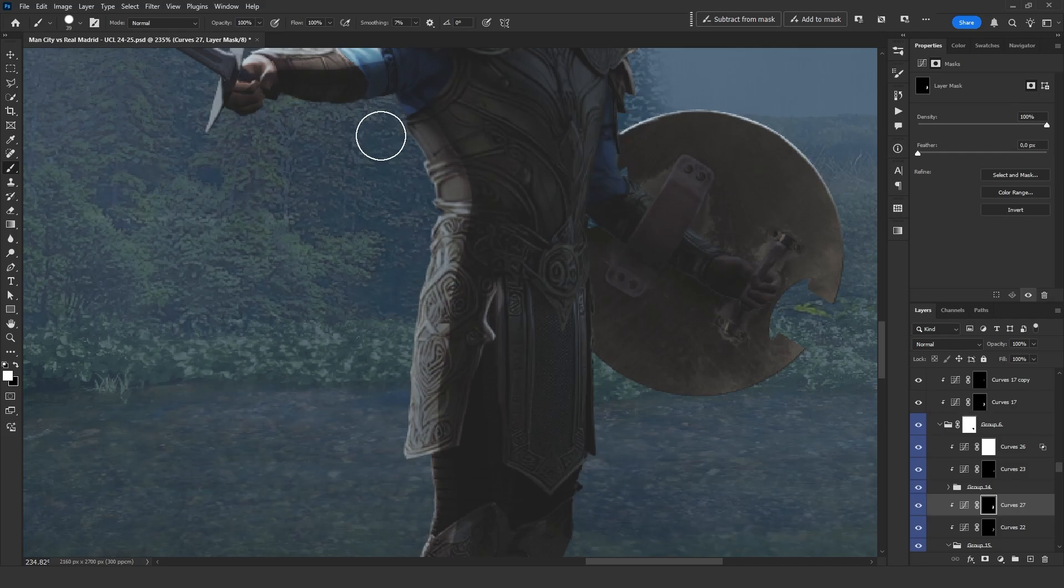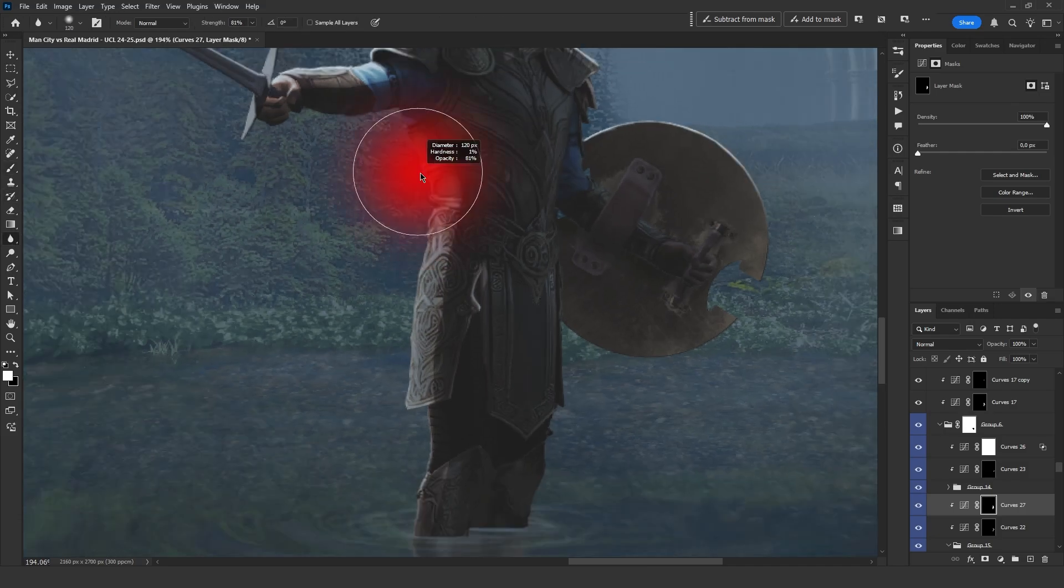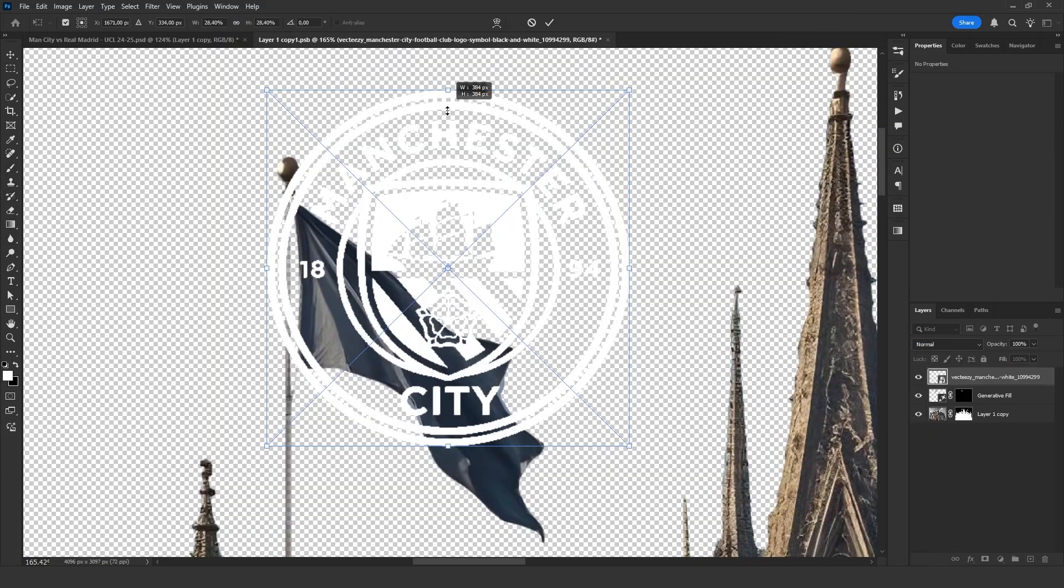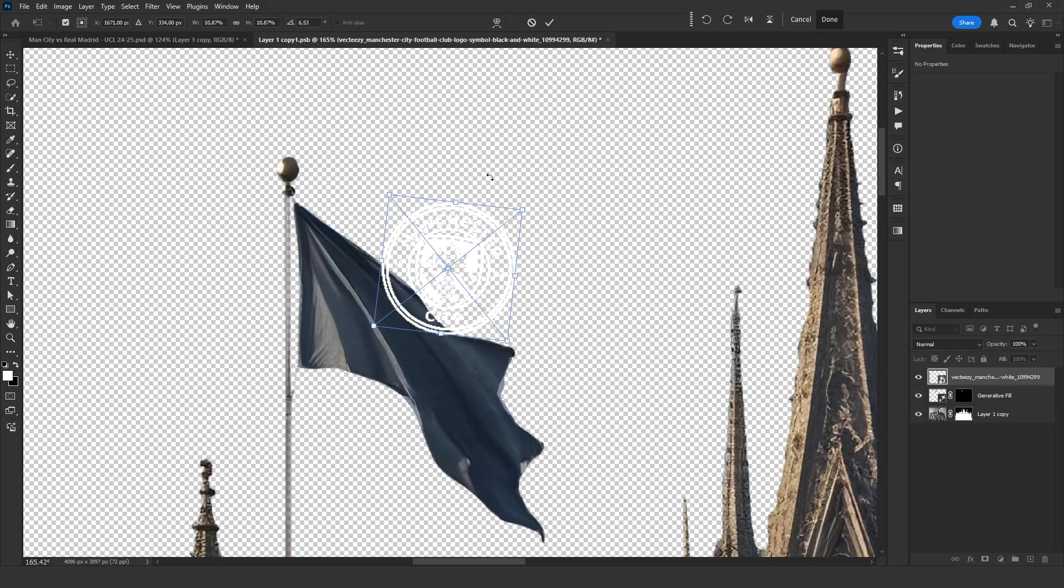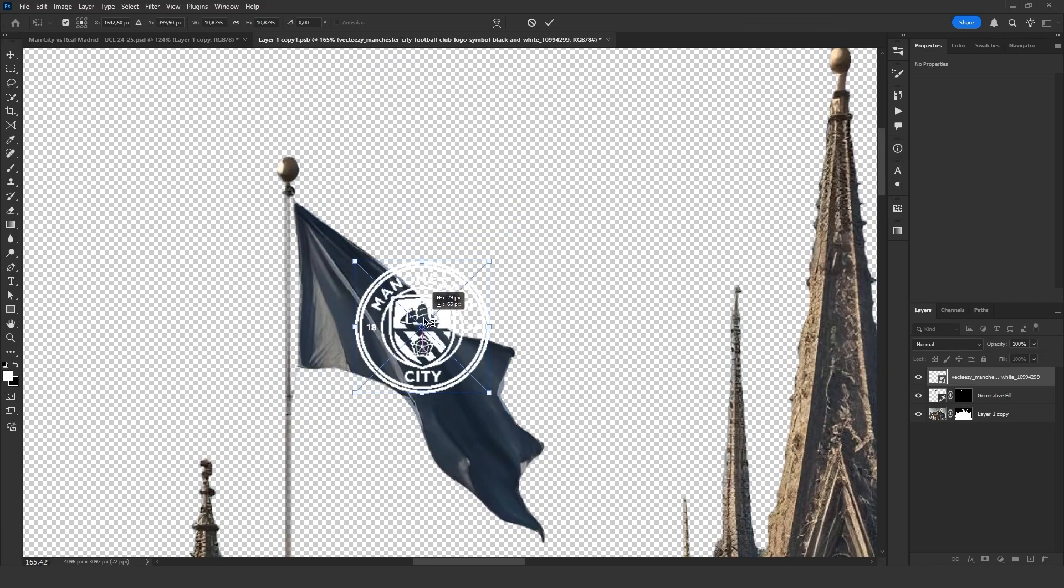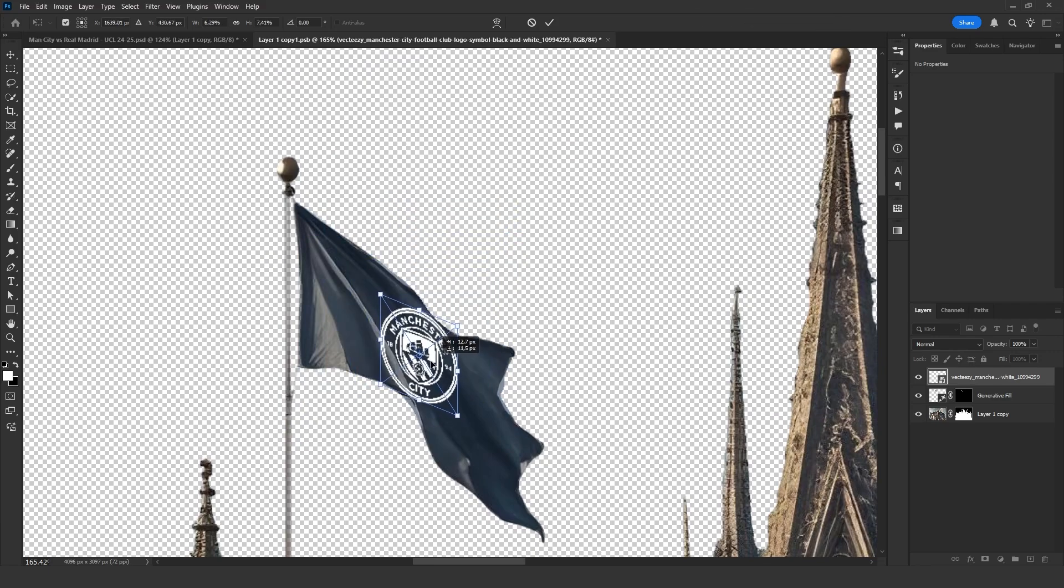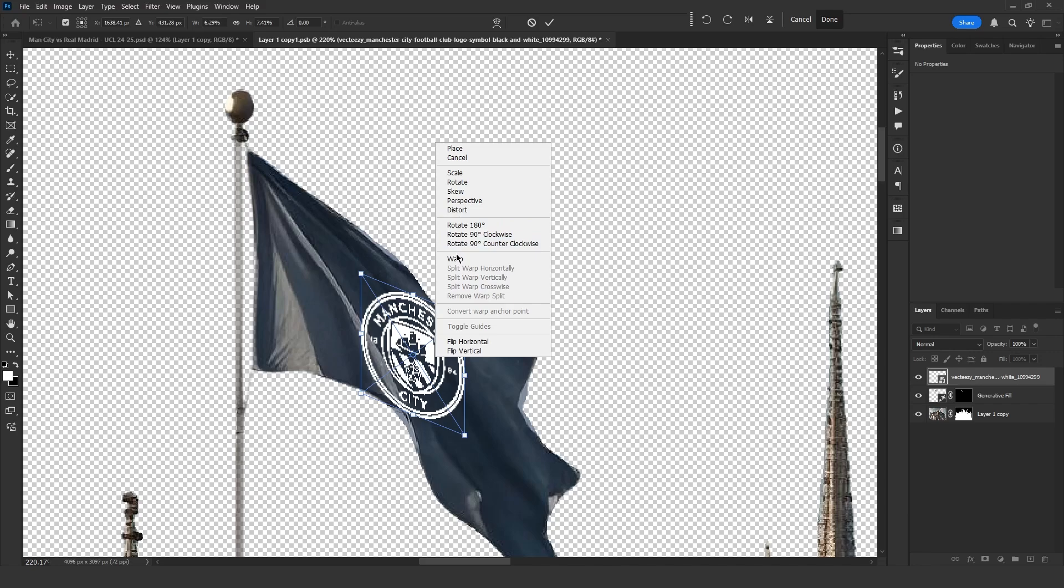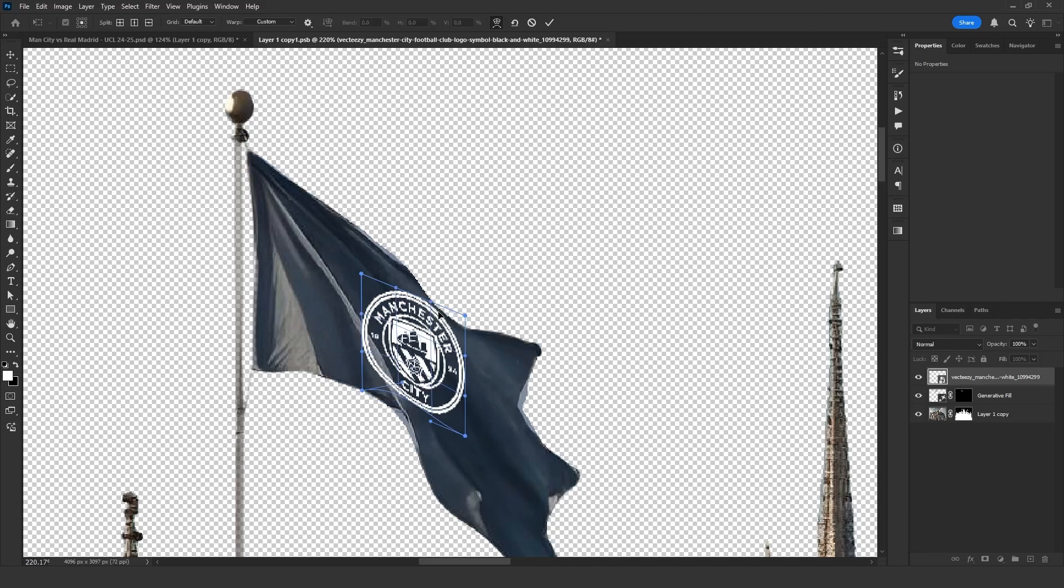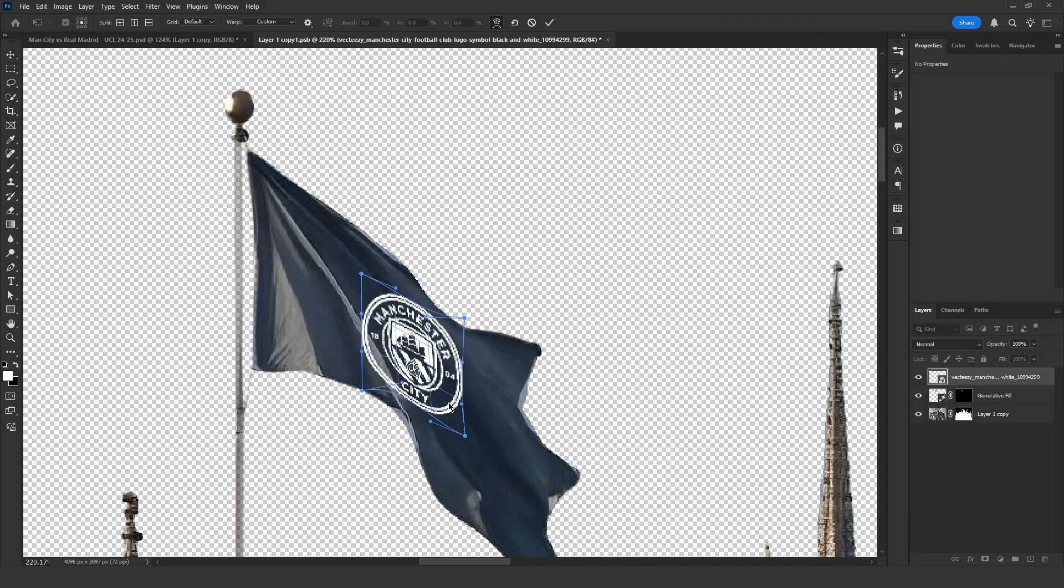To make the transition smoother, I use the blur tool. Finally, I'm adding the Manchester City logo to this flag, which is probably the most insignificant part of the design, because otherwise it's not obvious that this is Manchester City's stadium.